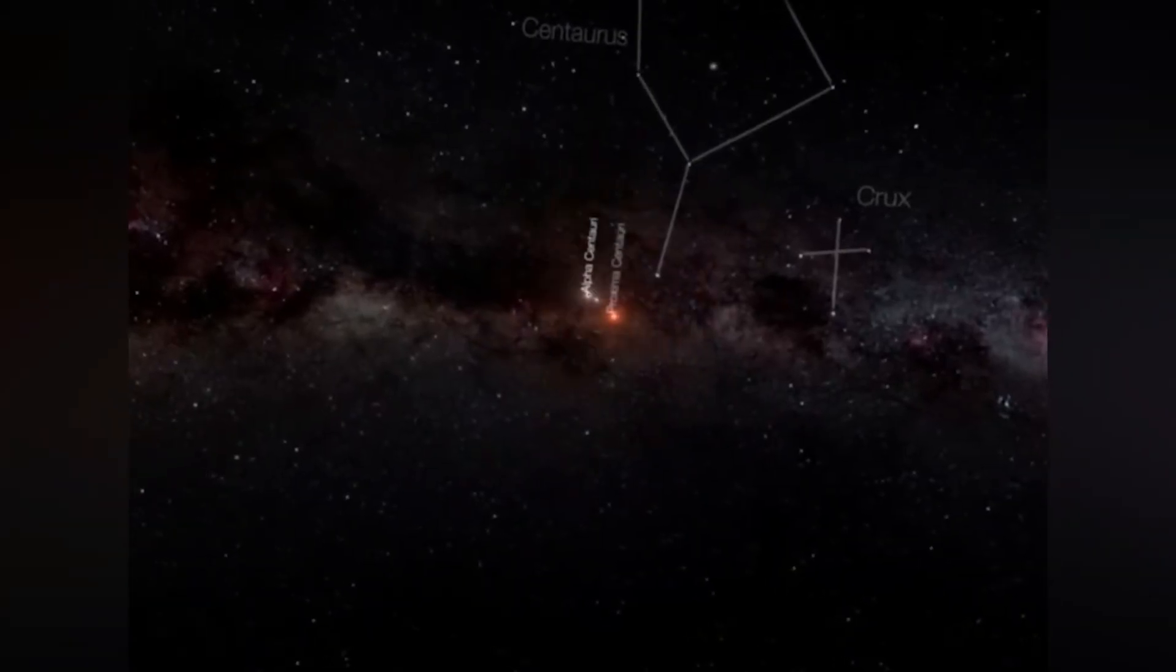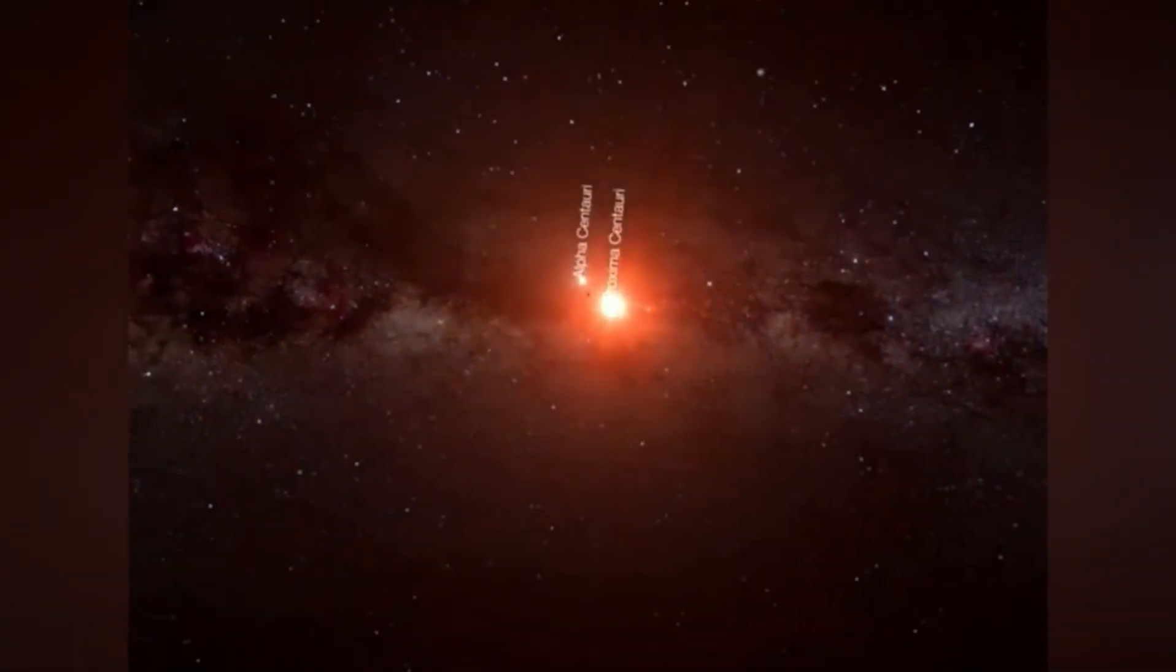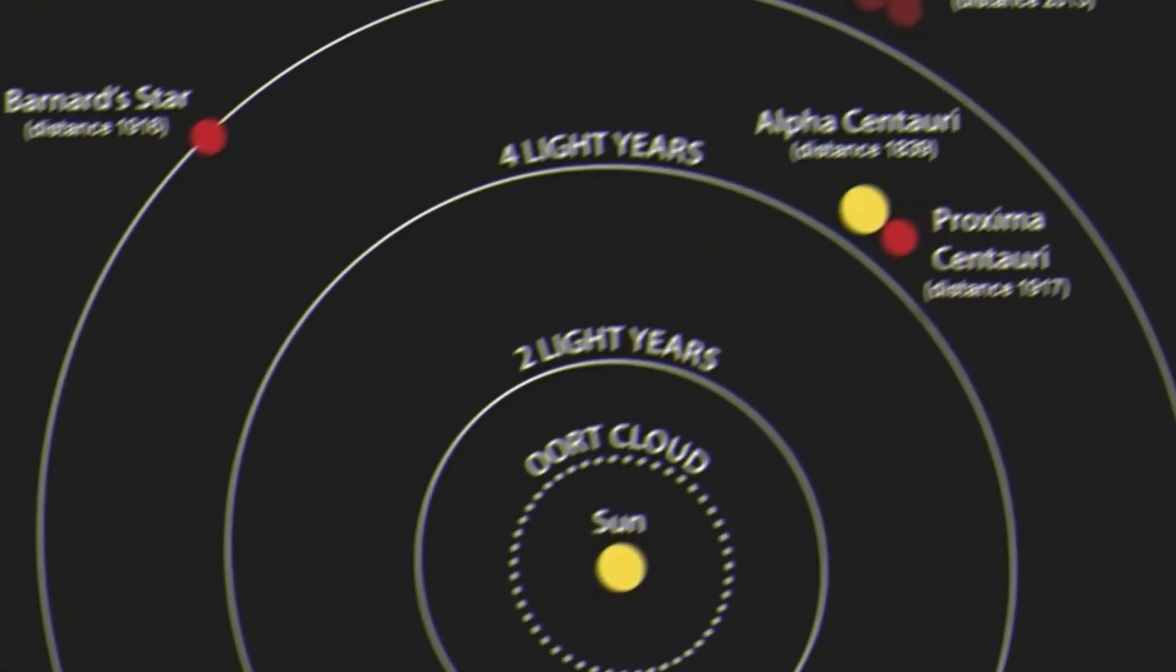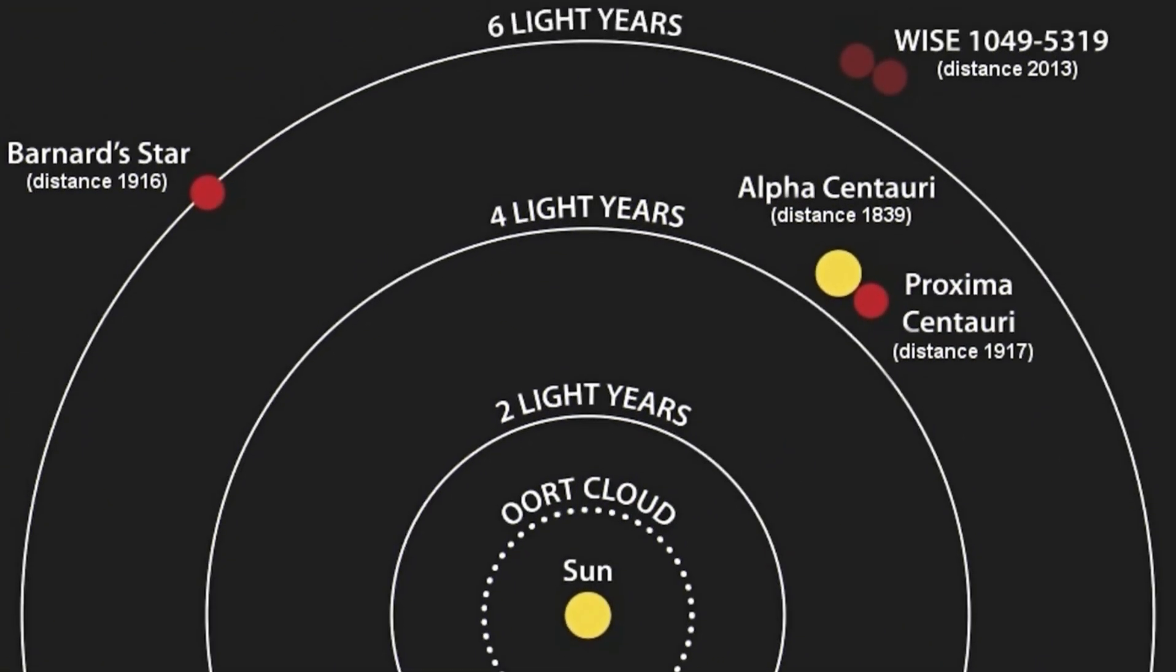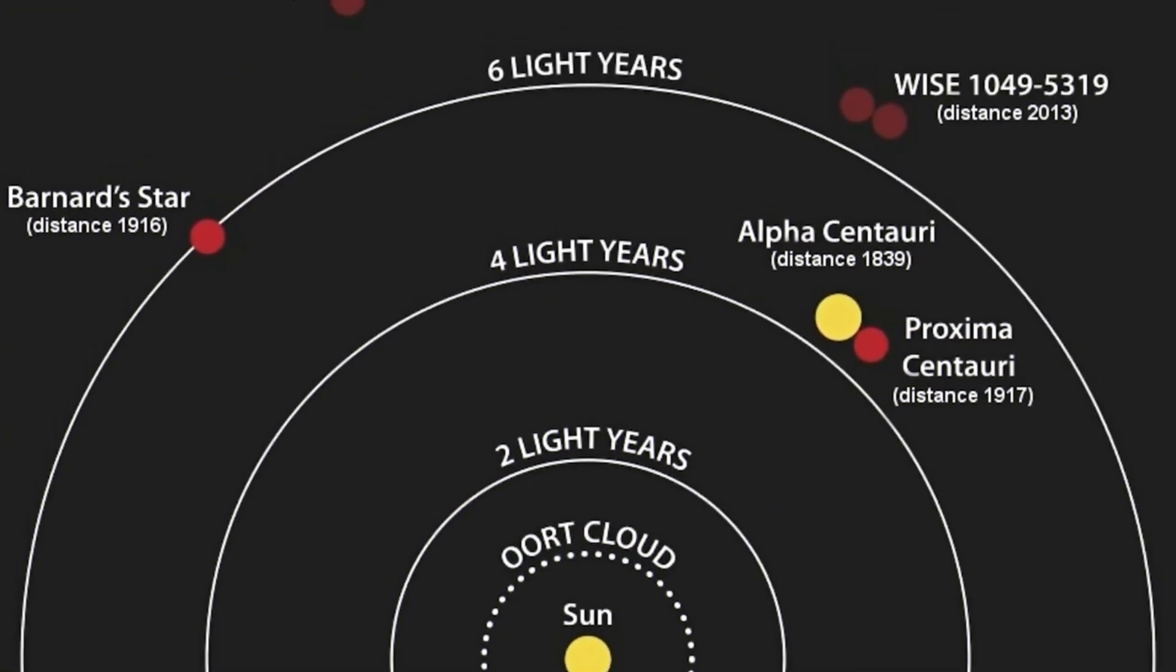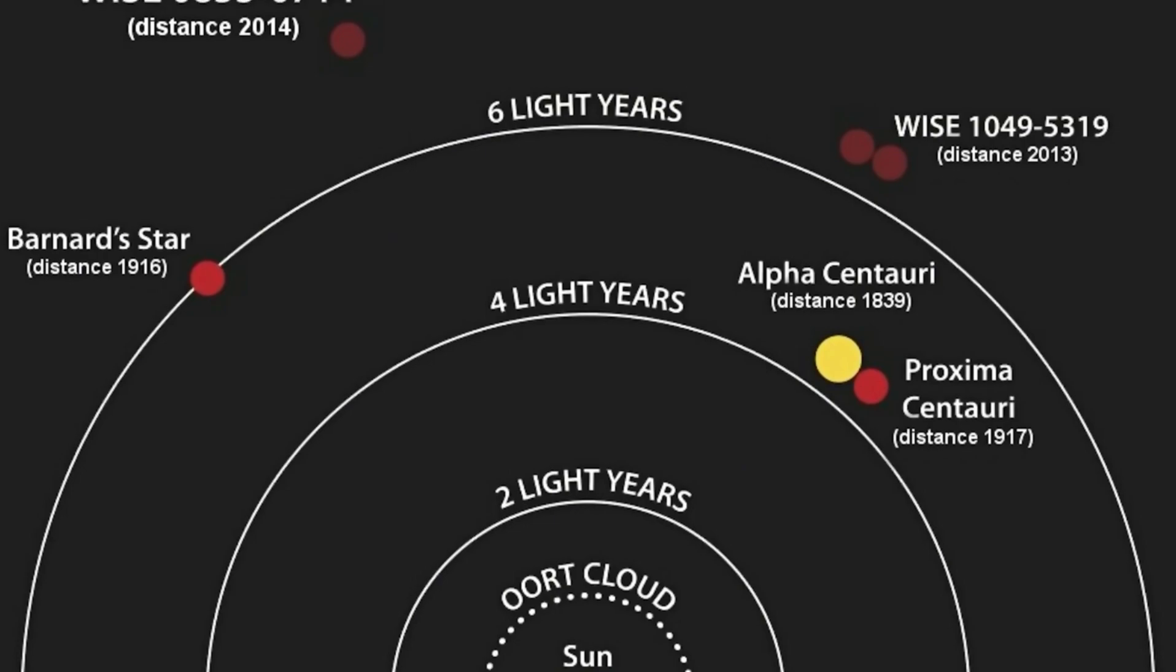I found myself captivated by a particular discovery from Webb: the exoplanet K2-18b, a celestial body located 120 light years away in the constellation Leo.